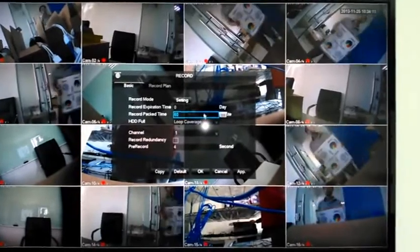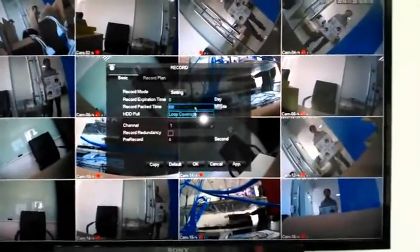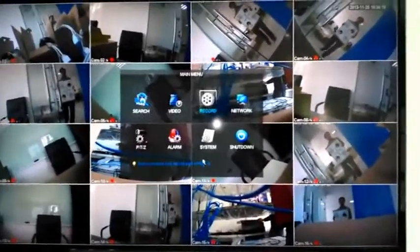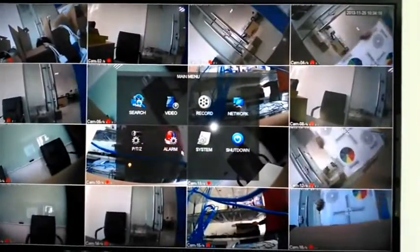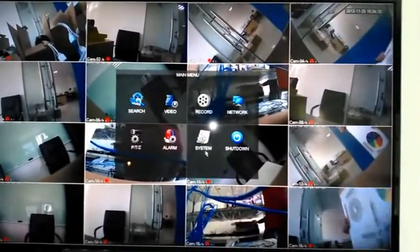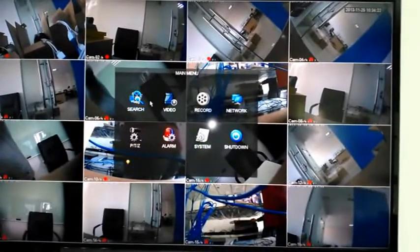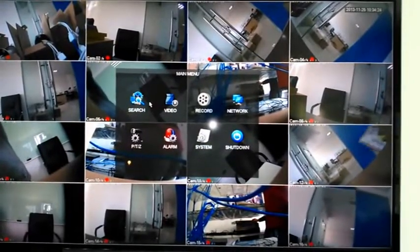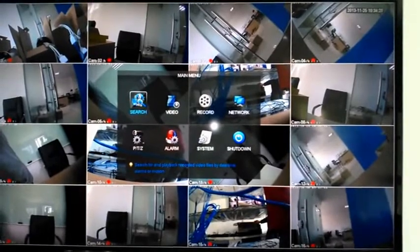Here you can set the record time and package settings. After that, if we want to check the playback, we can search first — click the search button. Because this is a 16-channel 720p NVR, we can get up to 8-channel playback.